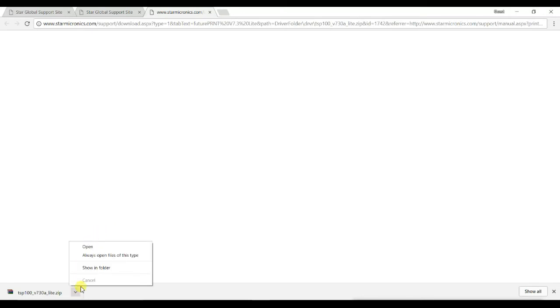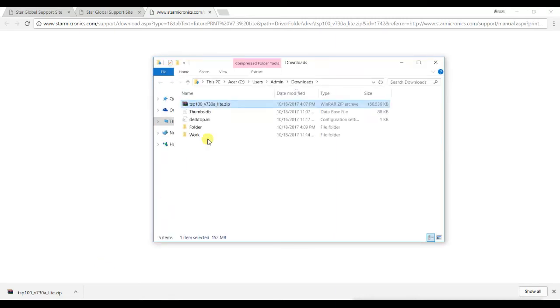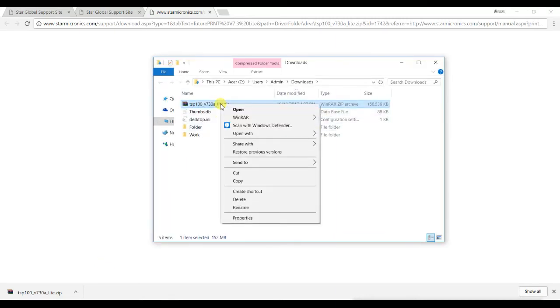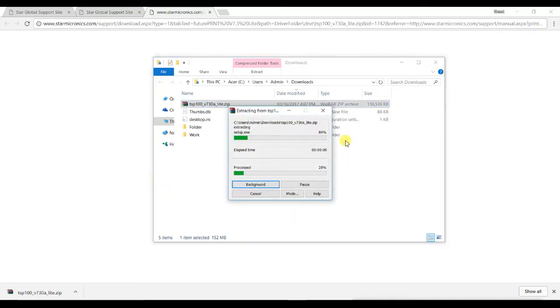Once the drivers finish downloading, click the file to open the location of the driver that just downloaded. Go to the file and right-click it and extract, and wait until the files finish extracting.